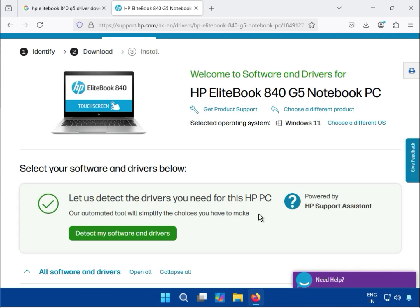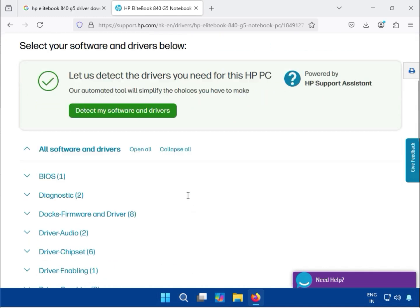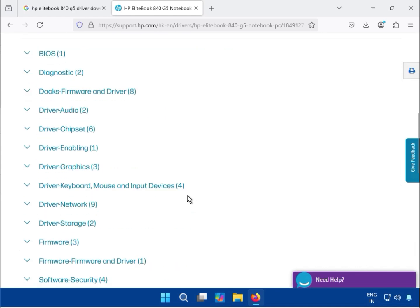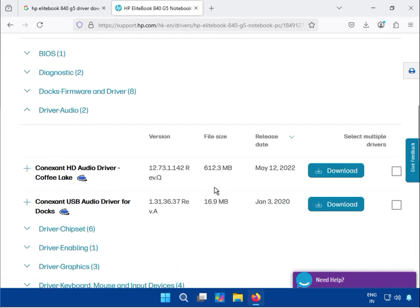Wait a few seconds - the driver will install automatically. After installation completes, restart your system to apply the changes. Thank you for watching.